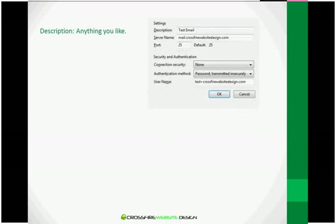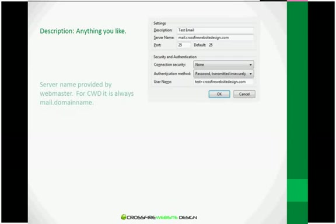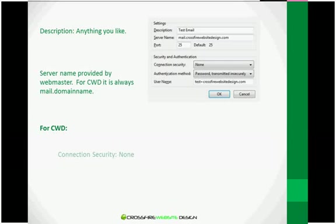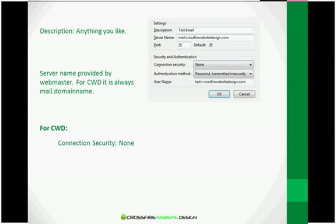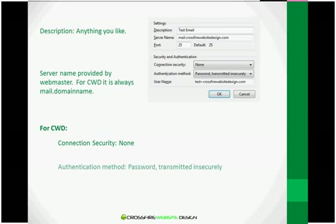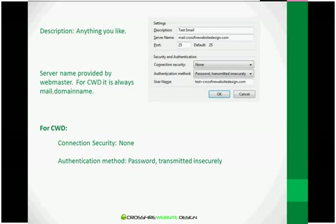Now the description can be anything you want it to be or nothing at all. And all your needed information for this screen is also provided by your webmaster. For Crossfire Website Design, once again, the server name is always mail.domainname, in this case mail.crossfirewebsitedesign.com. The port is always going to be the default 25. Connection security should be none. The authentication method should be password transmitted insecurely.